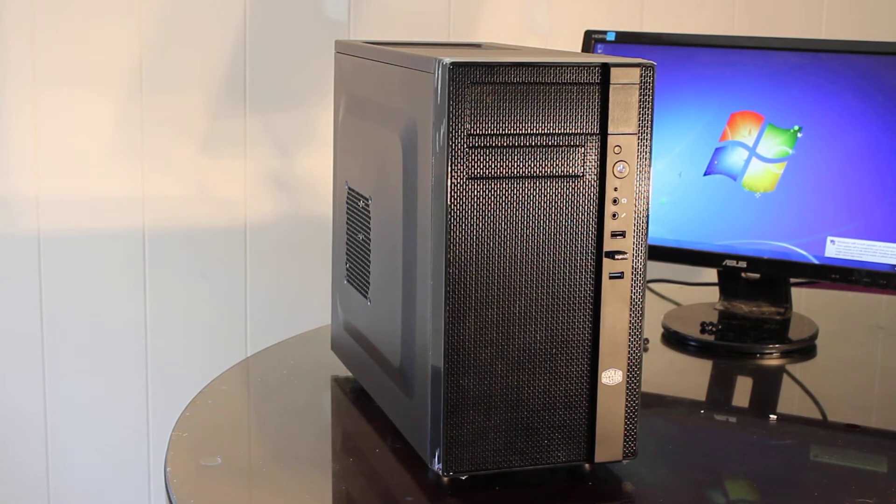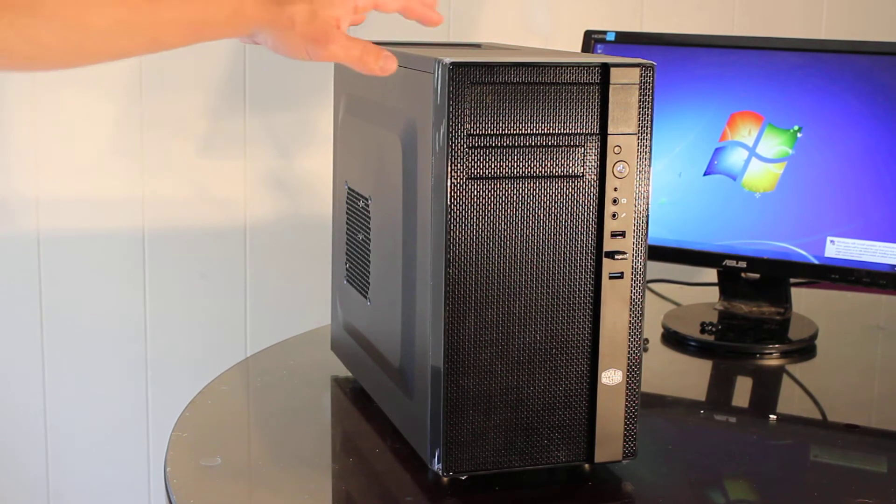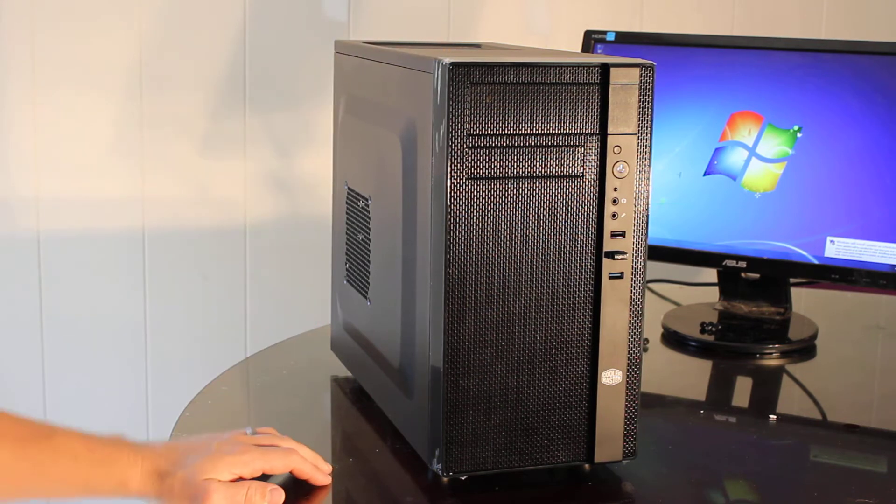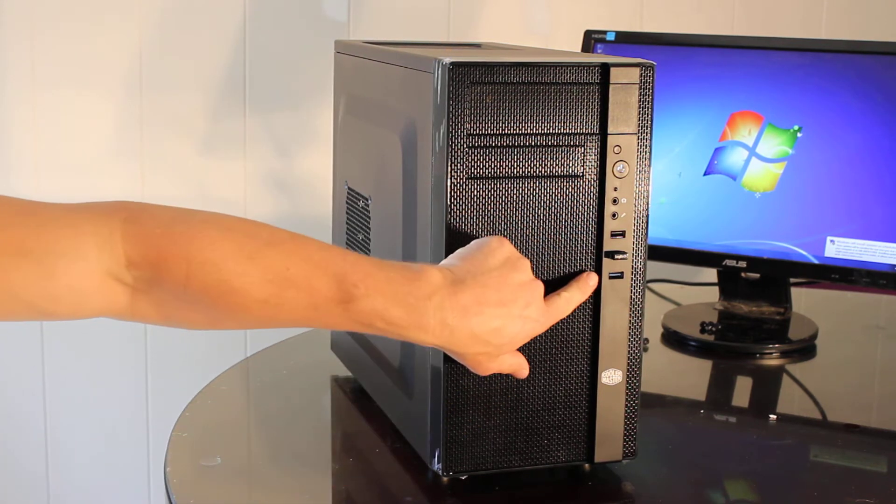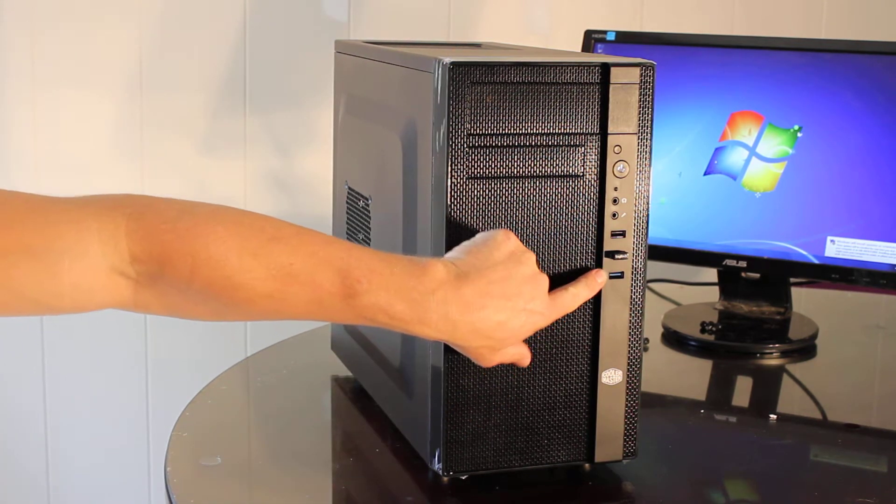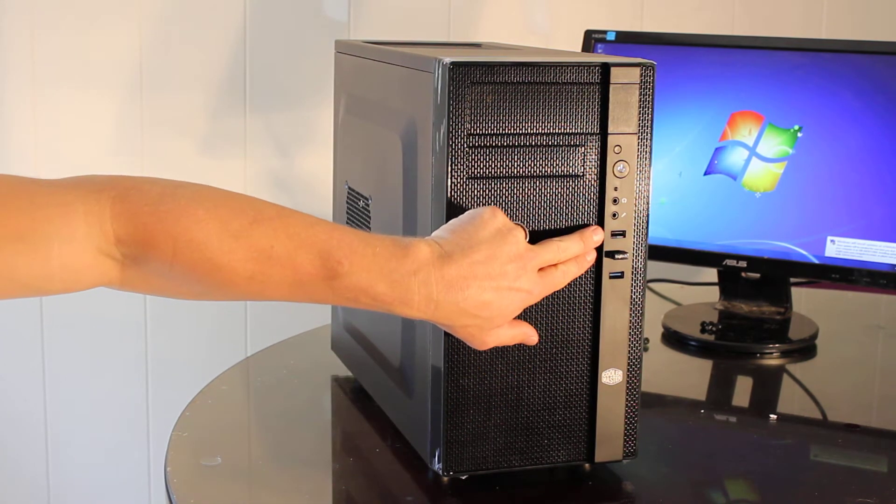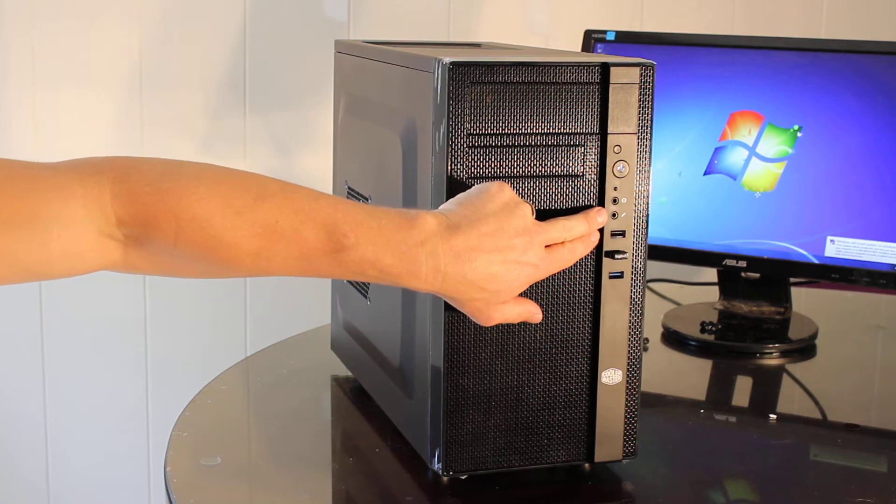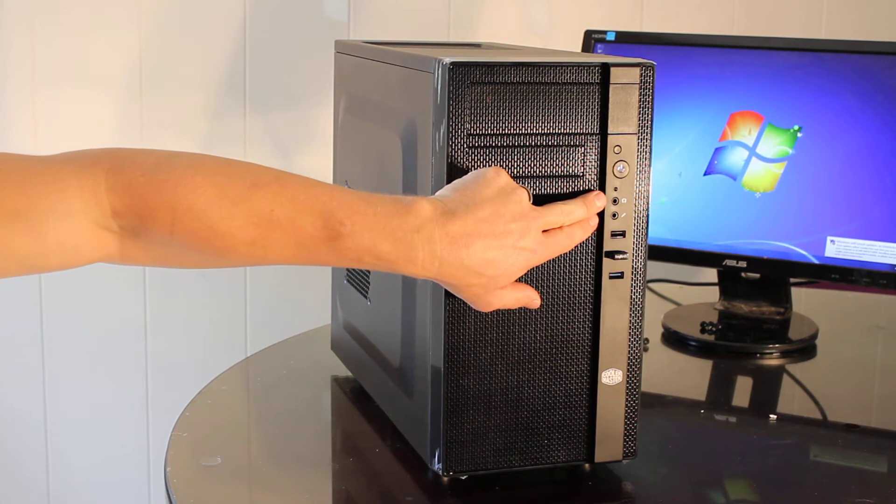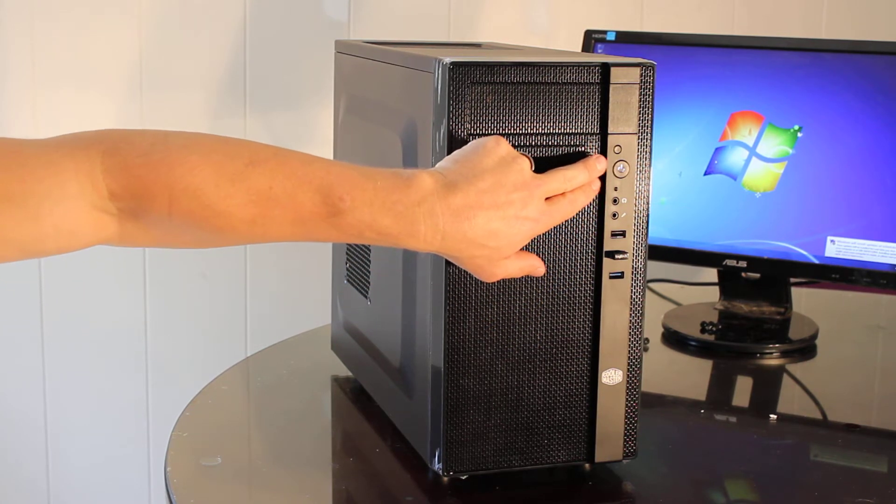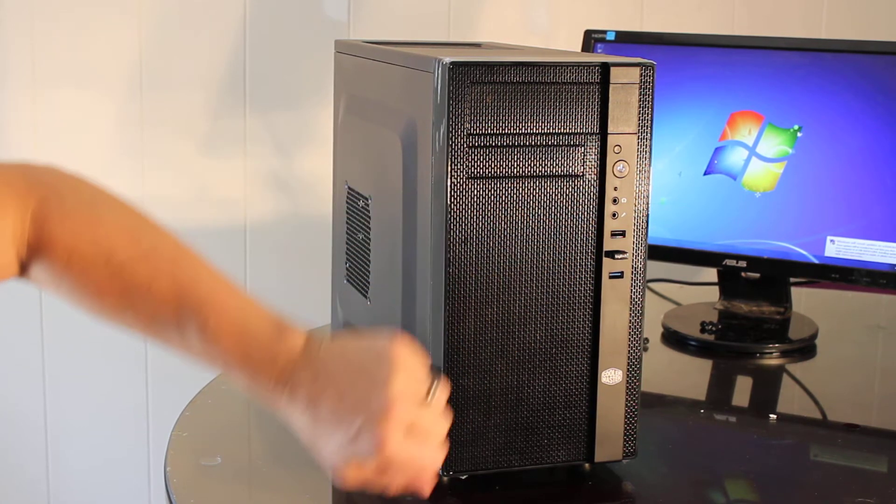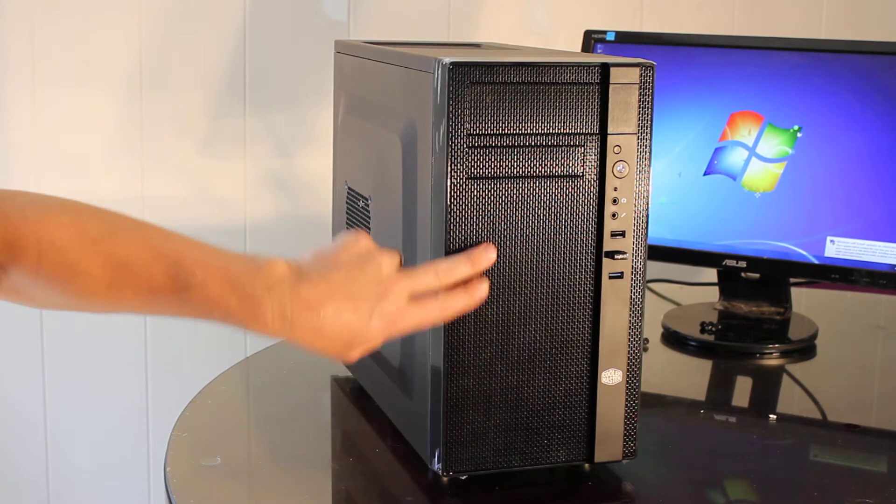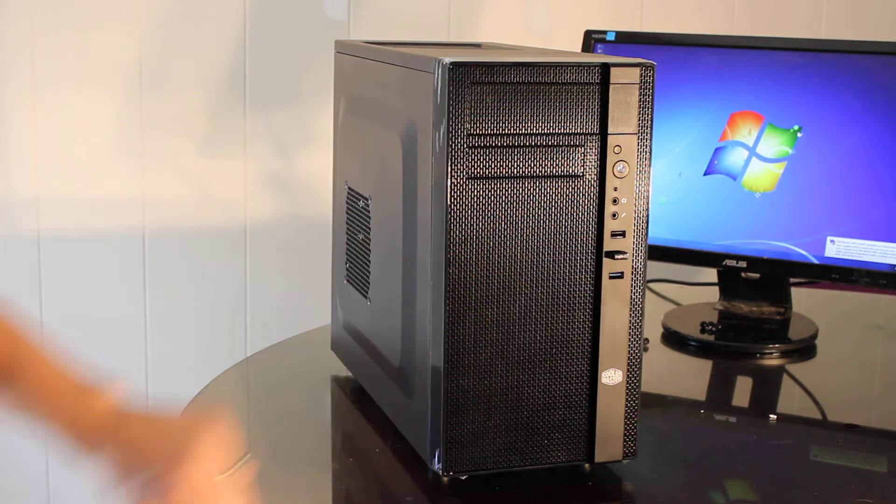It's got the black Cooler Master Mini Tower case. One USB 3 port, two USB 2 ports, speaker, headphone, power, reset, mesh front here.